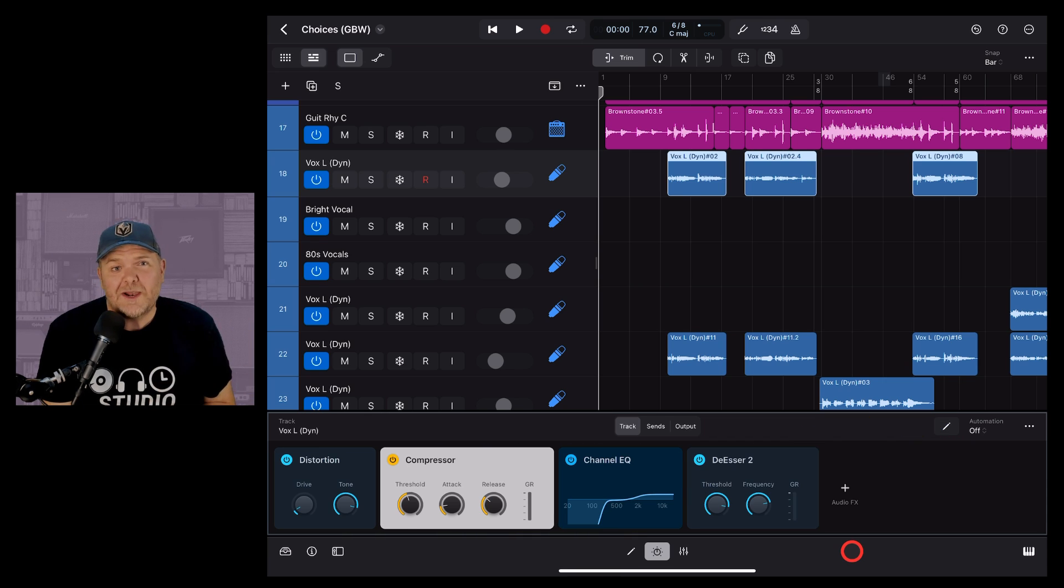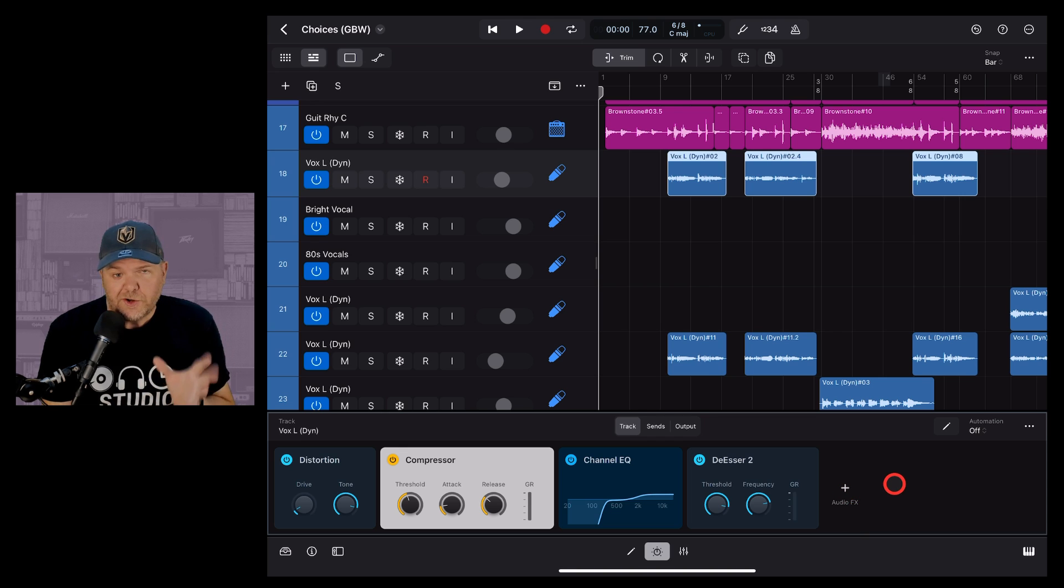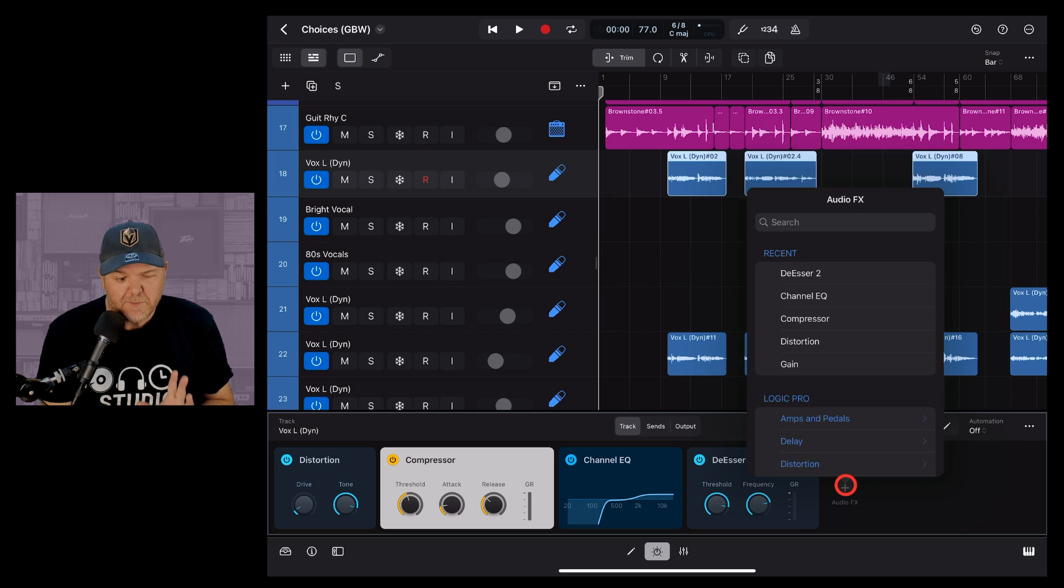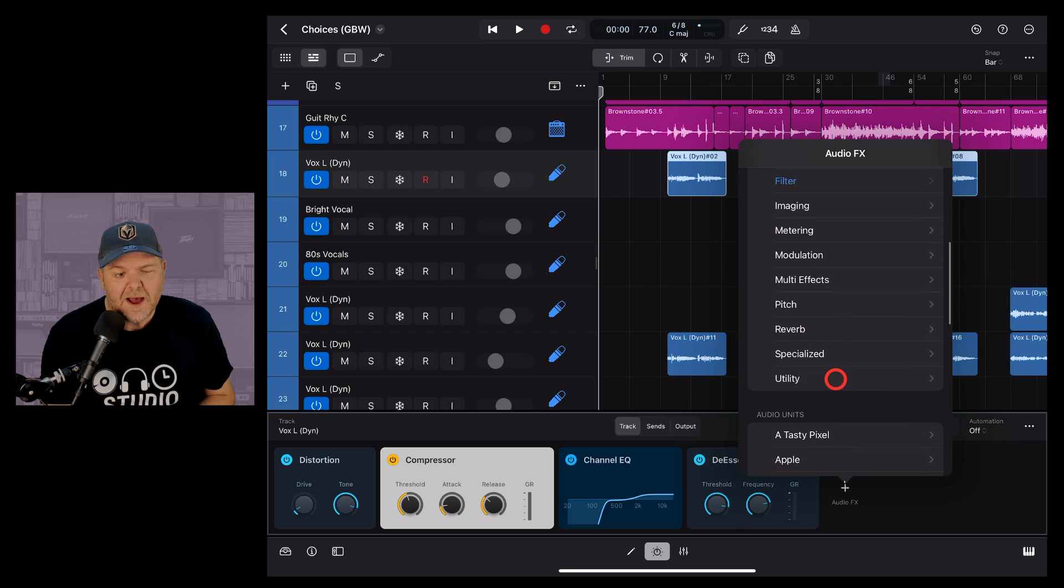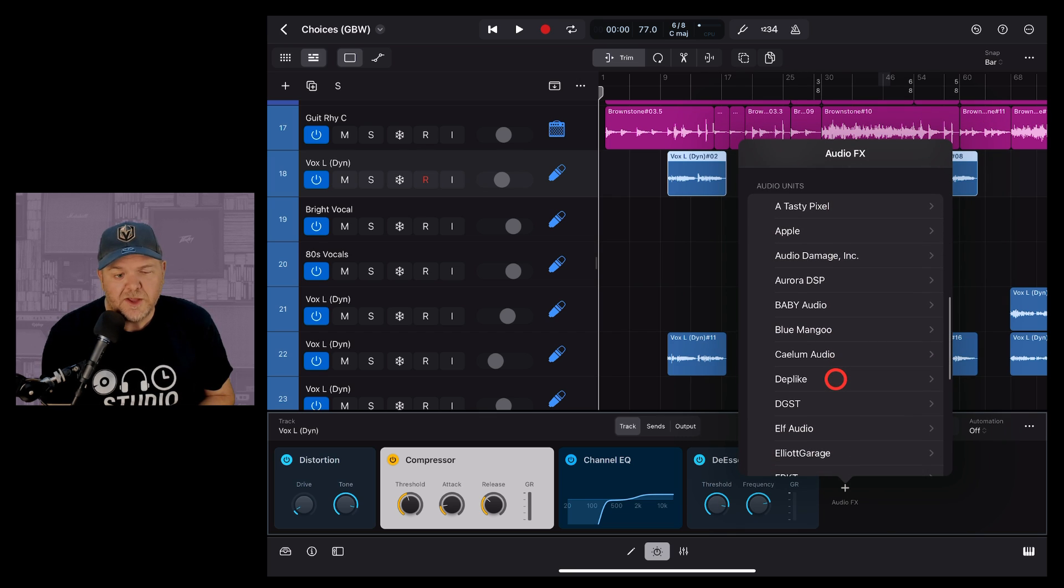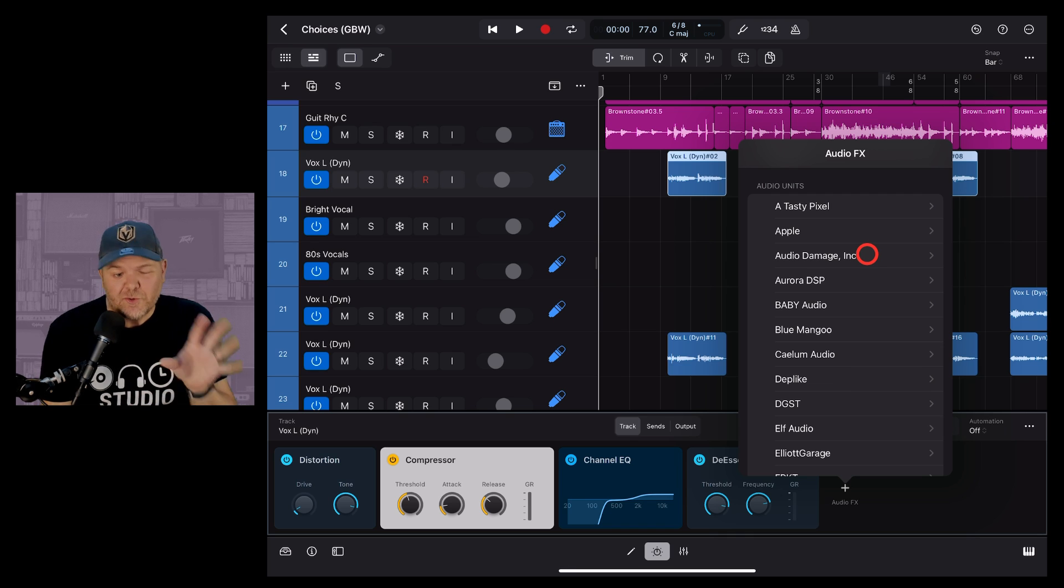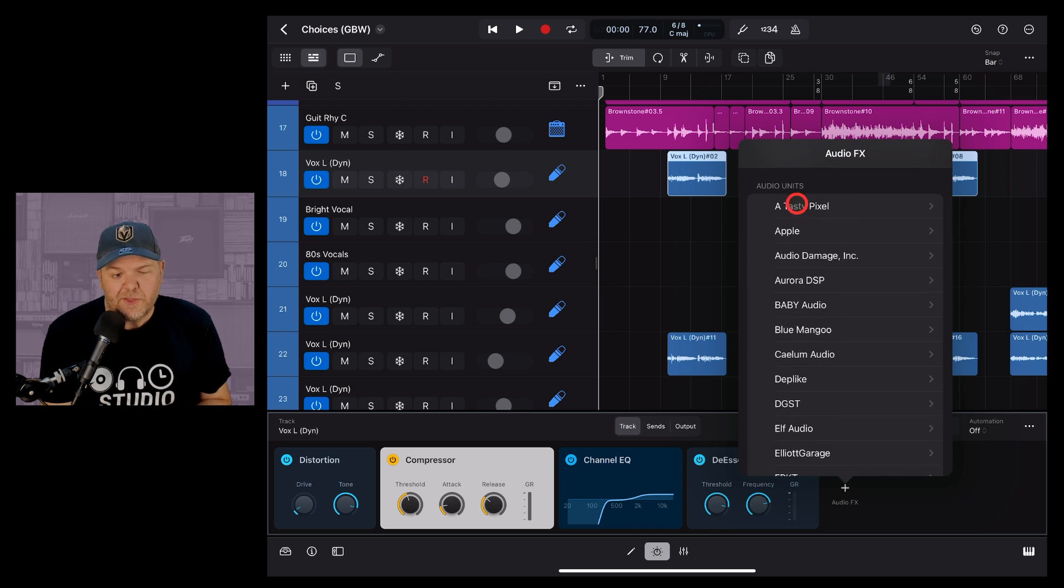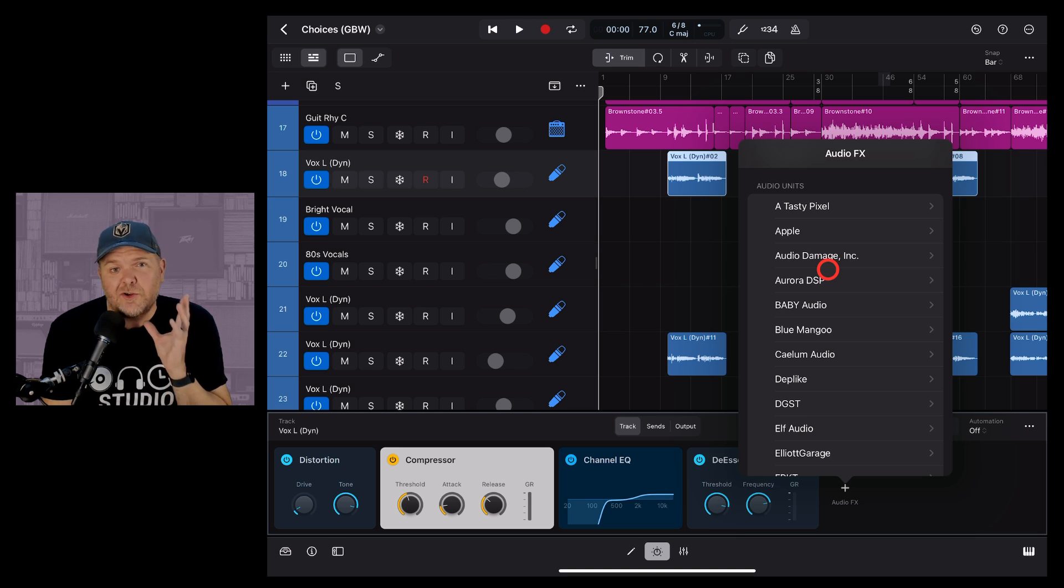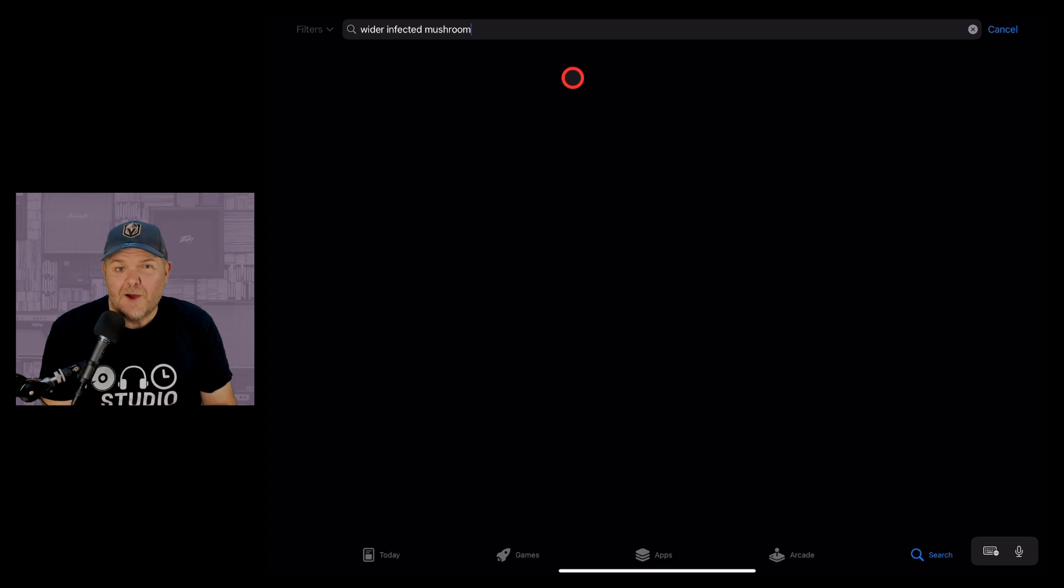Logic Pro also allows you to use external plugins called AUV3s or Audio Unit Version 3 plugins. You can use those by tapping the plus button, scrolling down past the Logic Pro options to this section where you can see audio units. If you haven't downloaded or installed any you'll have these Apple ones ready to use so you can play around with those, but it's actually really simple. If you go to the app store you can download external apps and use them as plugins in Logic Pro.